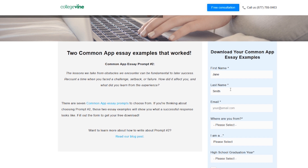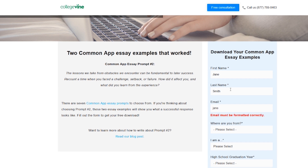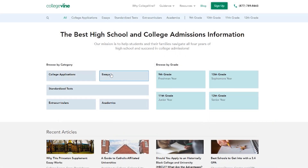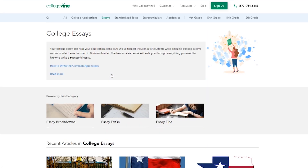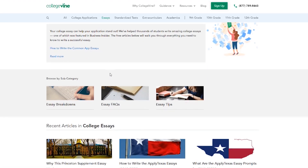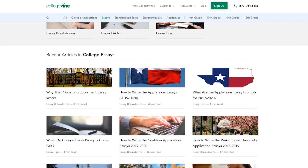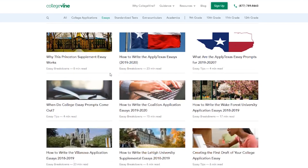By avoiding these common admission essay mistakes, you can craft a strong and thoughtful essay that will impress admissions officers. To learn more about the do's and don'ts of writing college essays, visit the college essay section of our blog.